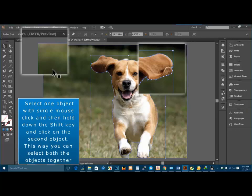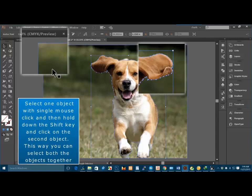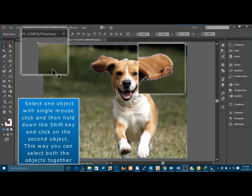Select one object with single mouse click, and then hold down the Shift key and click on the second object. This way you can select both the objects together.